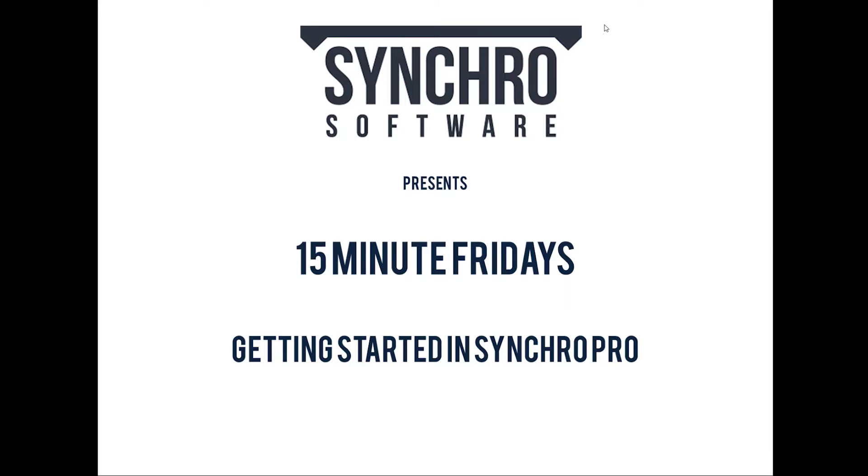Hello everyone! Welcome to 15-Minute Fridays with Synchro. We're going to be starting in just a few minutes. If anyone wants to test their audio, you can write in a comment or in the questions section and just let us know if the audio is working okay for you. That would be terrific.